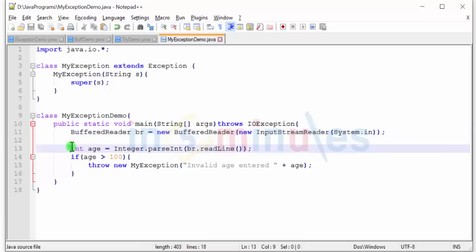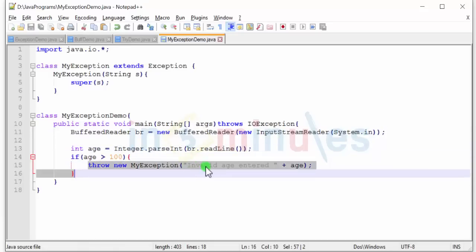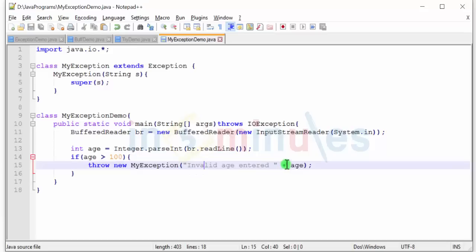So we have int age equals integer.parseInt br.readLine. Now if age is greater than hundred, throw new my exception and pass the string that is invalid age is entered and you pass the age as well. You append the age and you pass it.